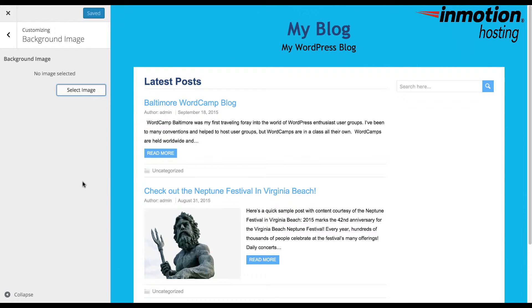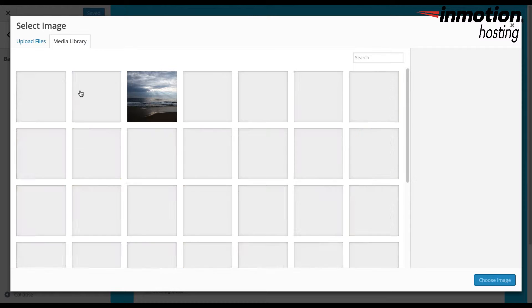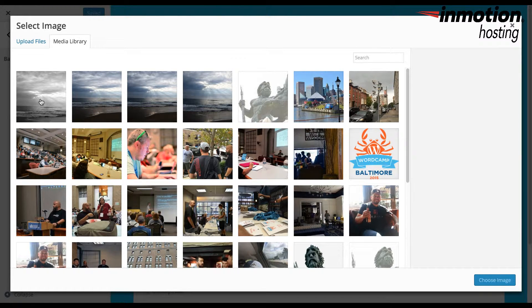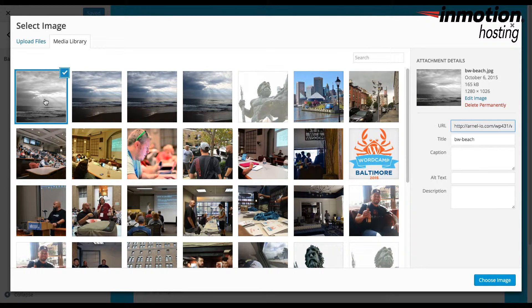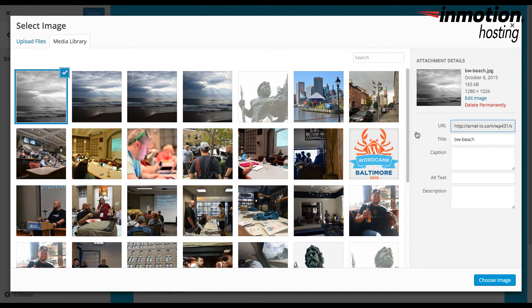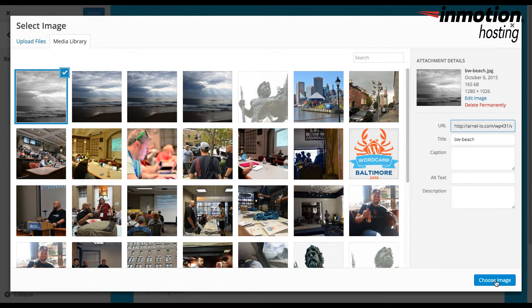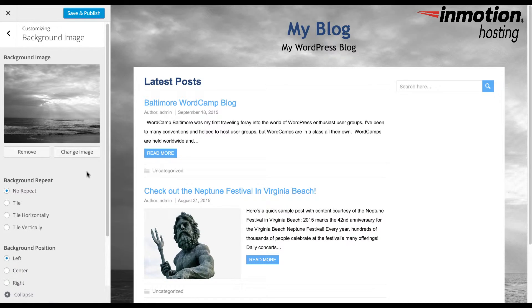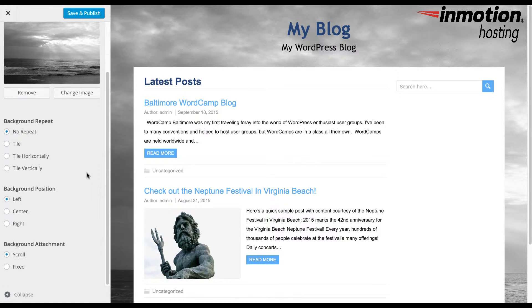Next, you click on Select Image. This will open the media library where you can select an image or upload one. After you have selected the image, you will see the following options.